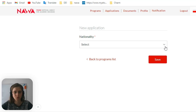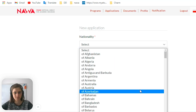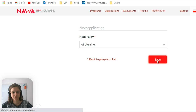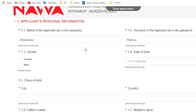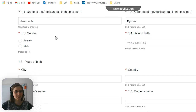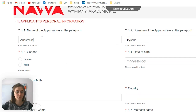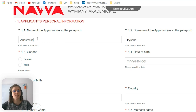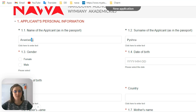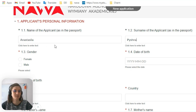First of all, you need to fill in your nationality. For example, I'm Ukrainian and I will put Ukraine here. It has automatically already filled in my name and last name from the registration form. You need to put your name and last name exactly as it is written in the passport, because transliteration can differ. Put the name as it is in your international passport.